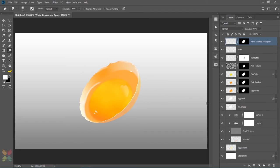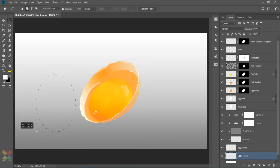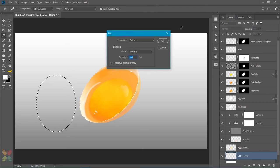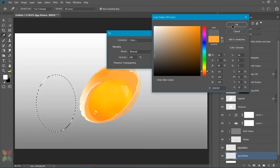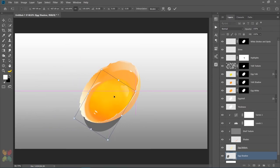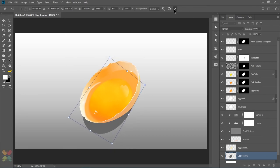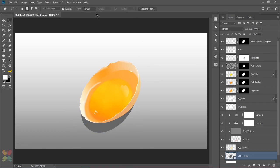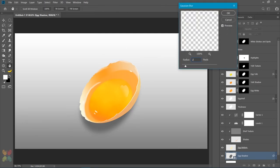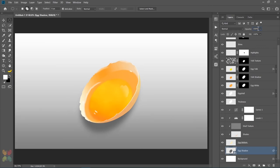Now I am going to make shadows for our egg. So I will make a new layer above the background layer and name it egg shadow. I will draw an oval shape using the elliptical marker tool and fill it with dark grey color. I will next position the shadow below the egg as appropriate and then convert it to a smart object so that we can change the settings for any filter we apply. Now I will apply some Gaussian blur of about 22 pixels. I will then keep the layer opacity at 85%.